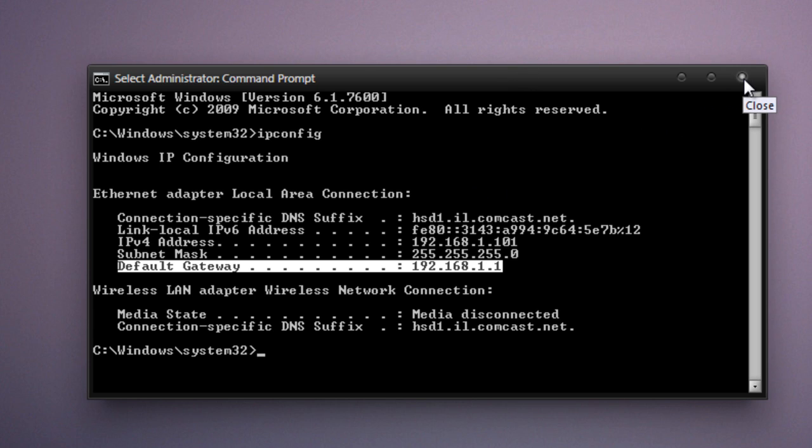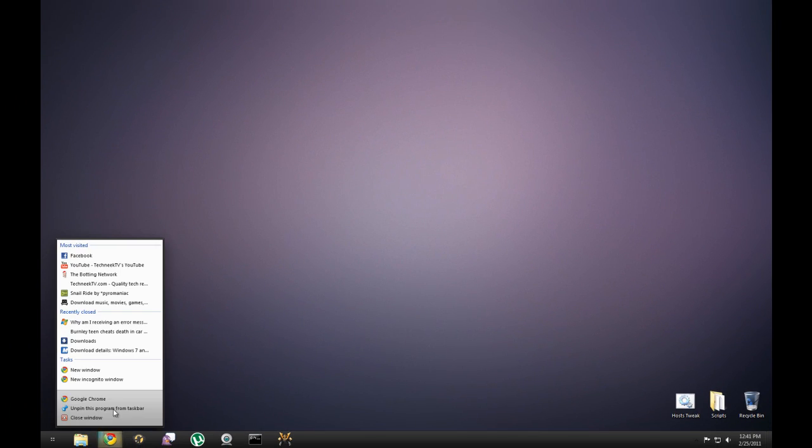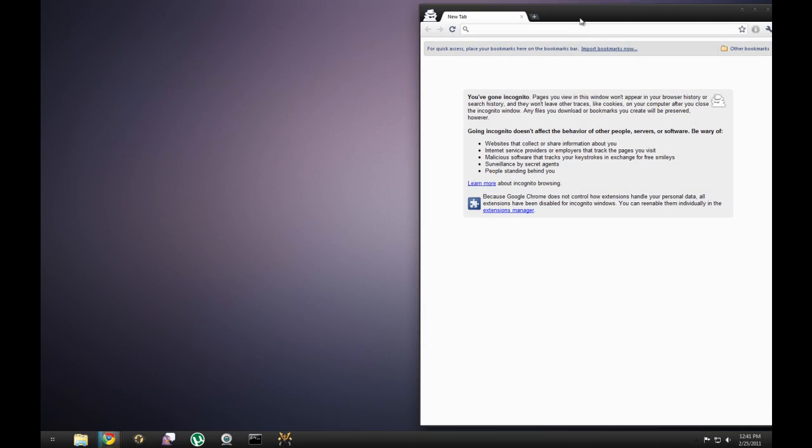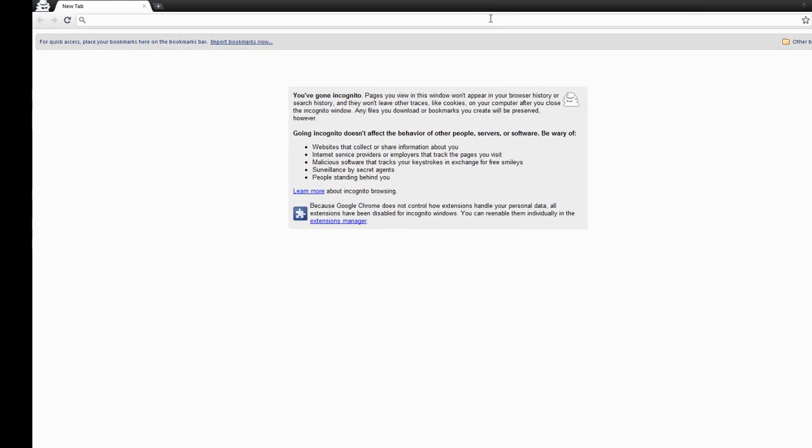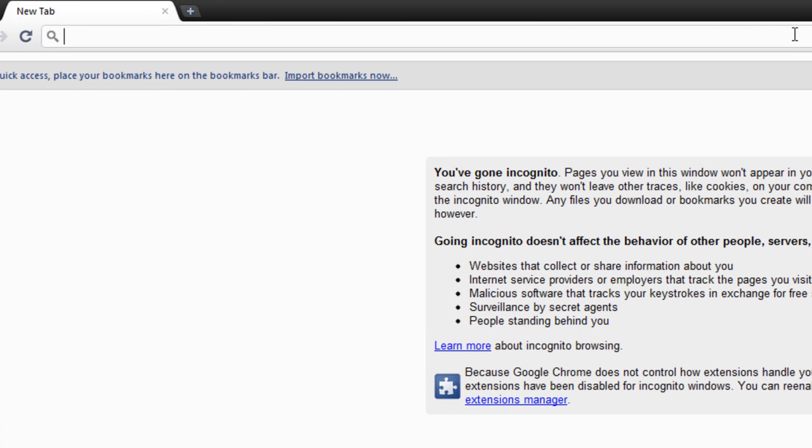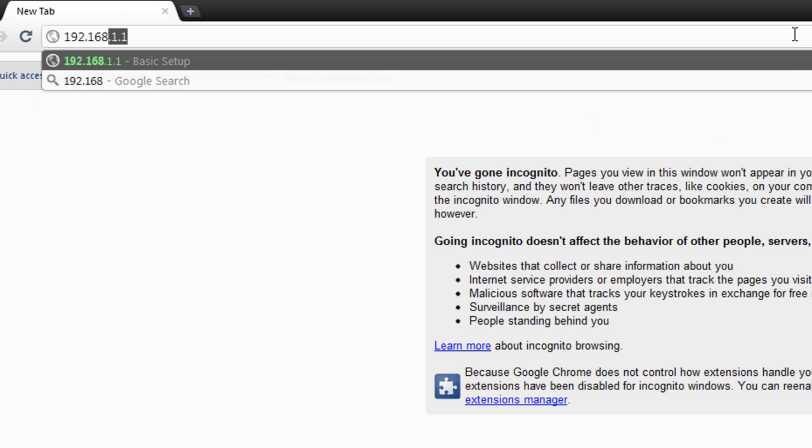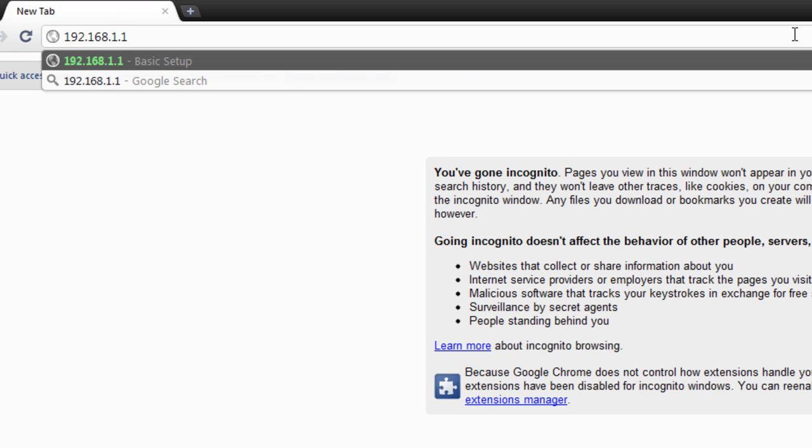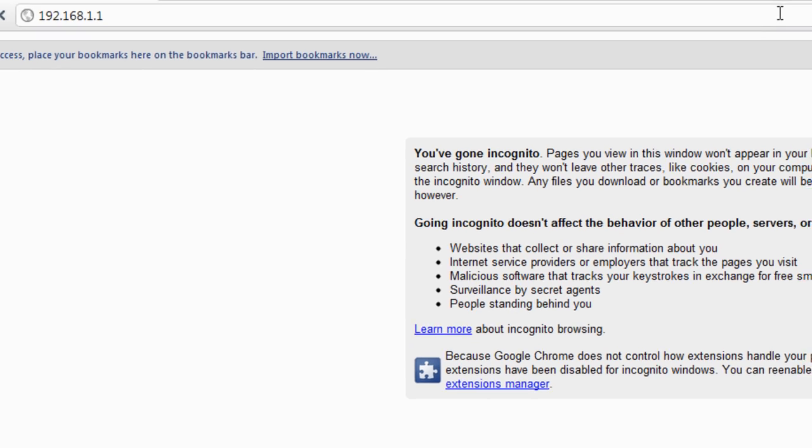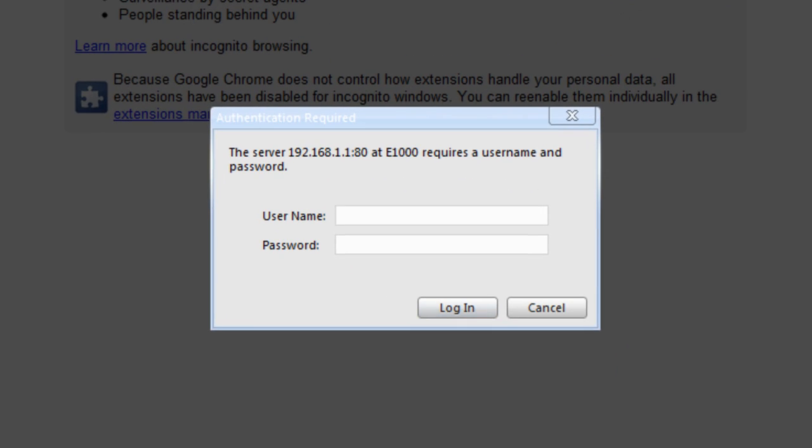So with those values written down, you can close the command prompt. Now open up your favorite browser. In the URL field, you are going to want to type in the default gateway that you wrote down previously. So 192.168.1.1, press enter. And eventually, an authentication prompt should pop up asking for your username and password. This is probably the hardest part of opening ports on a router. You are going to need to Google for the username and password for your specific router. I'll provide more instructions for doing that in the description.